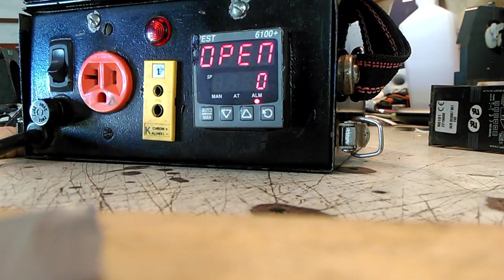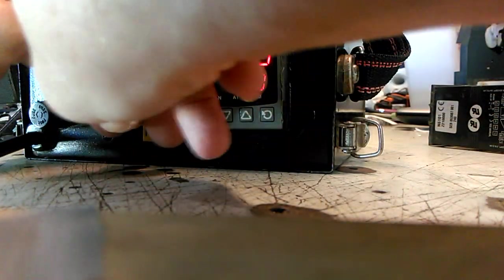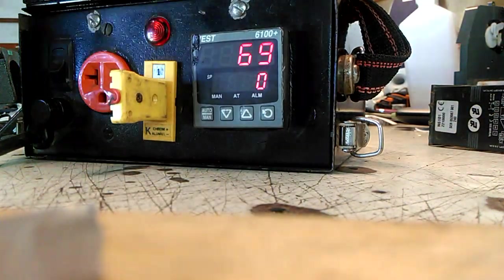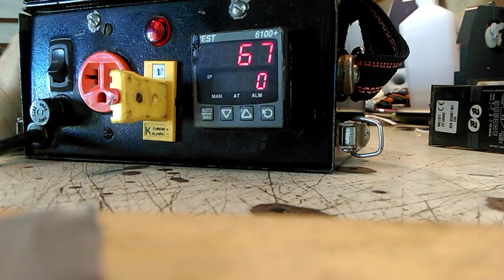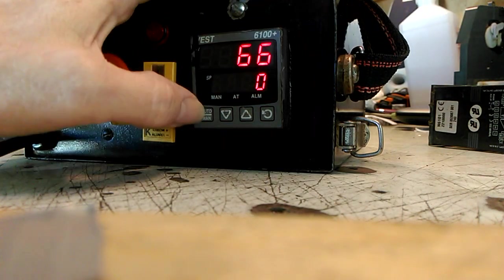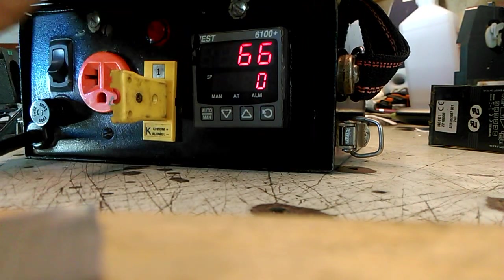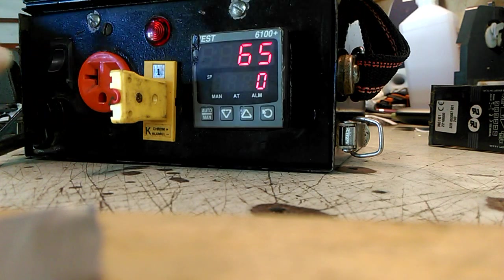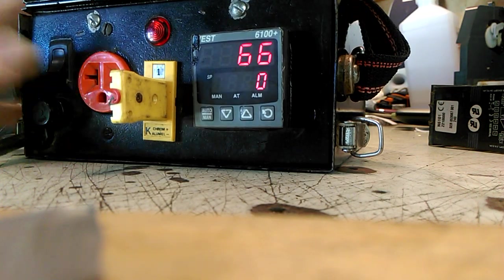Go ahead and test it out. See, auto, manual, power 100. See, it works. Alright, thank you.